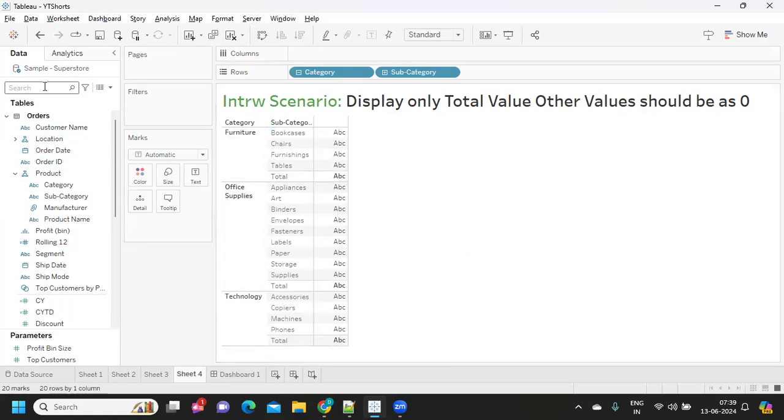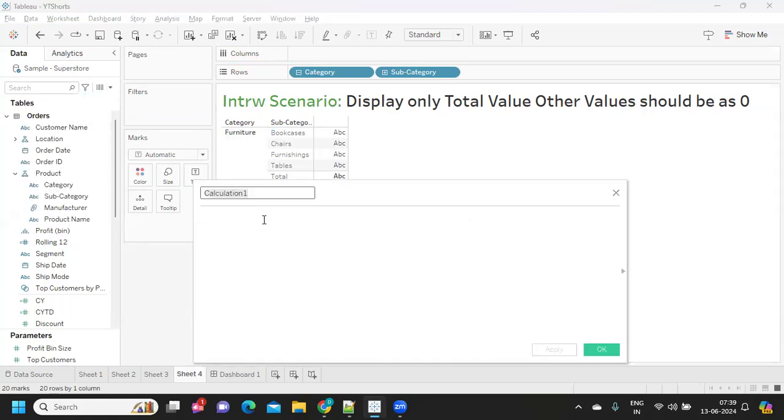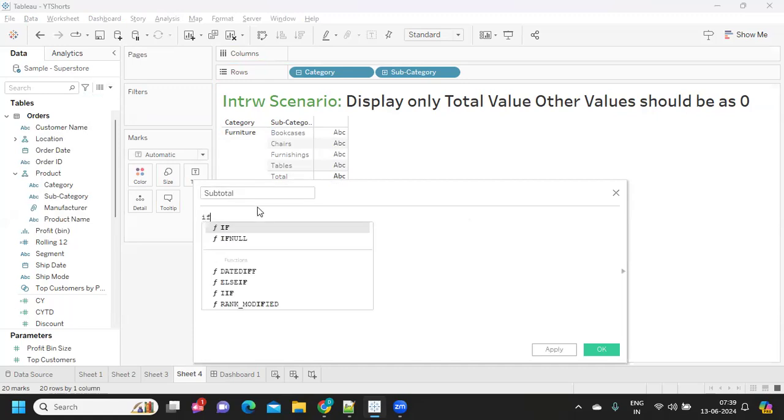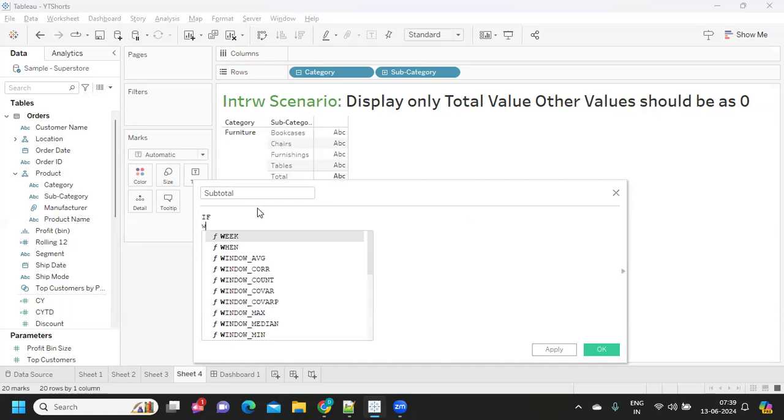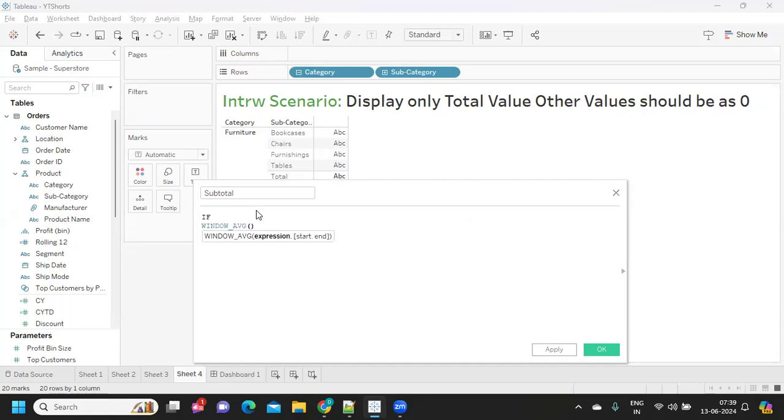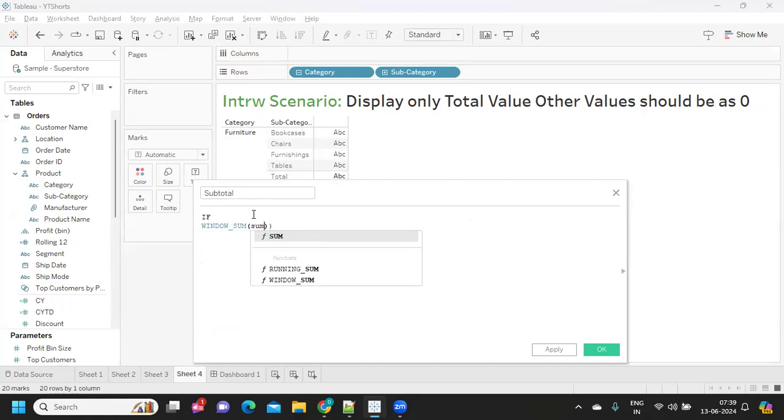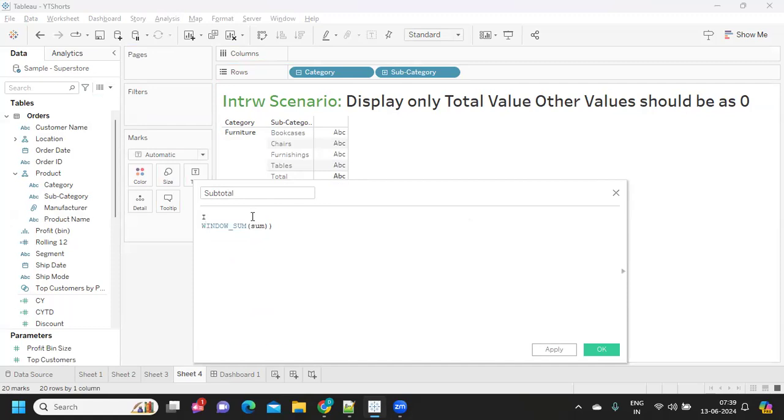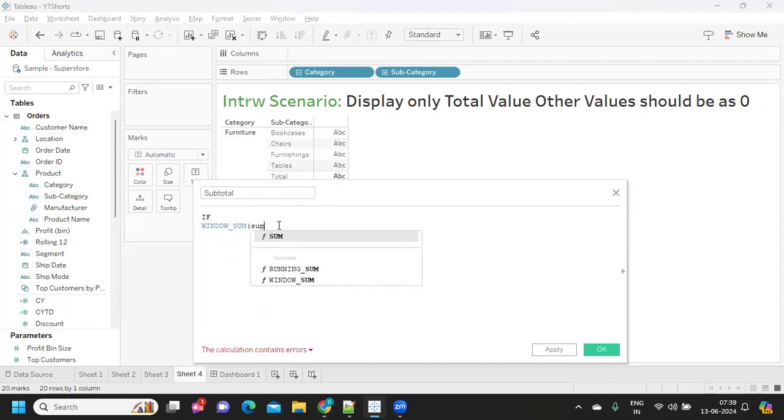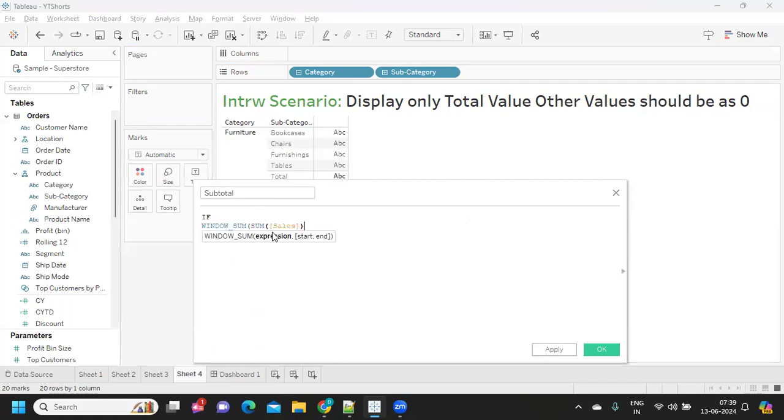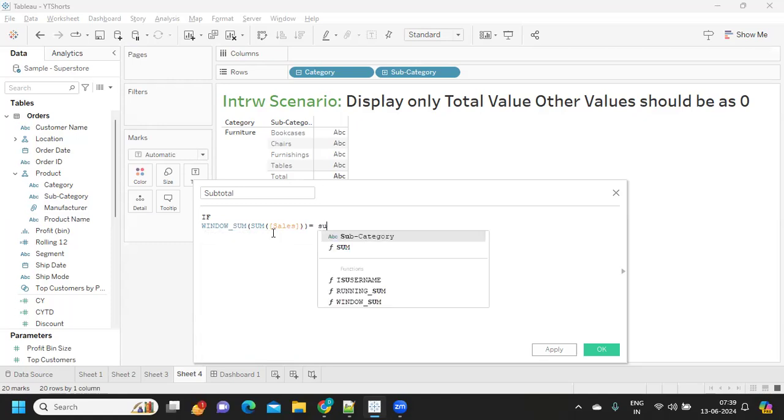So, we need to write one simple calculation using window sum. I'm going to use window sum and I'm writing as subtotals here. If window sum of our sum of sales that we have to use... If window sum of sum of sales, be careful with your brackets, is equal to sum of sales